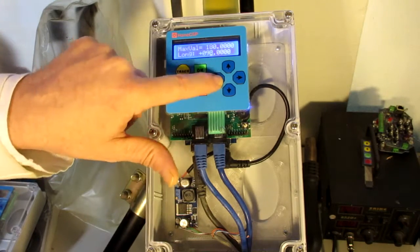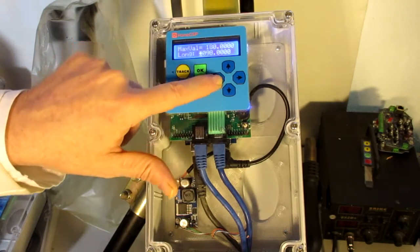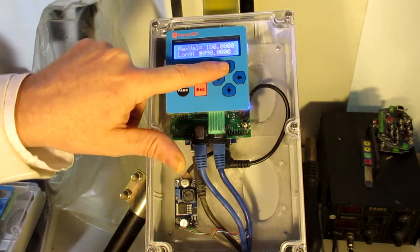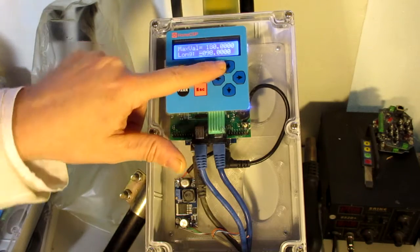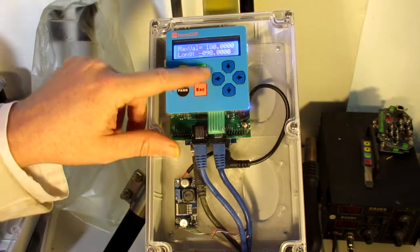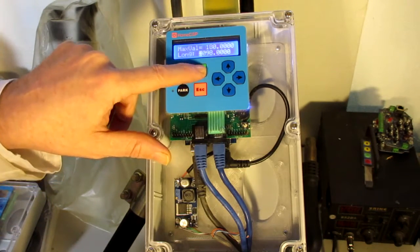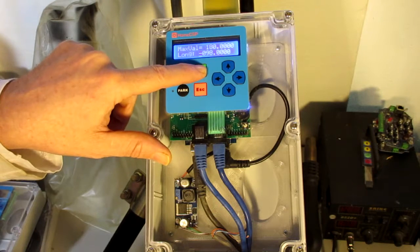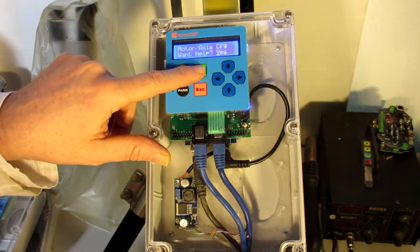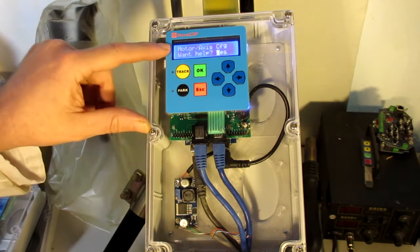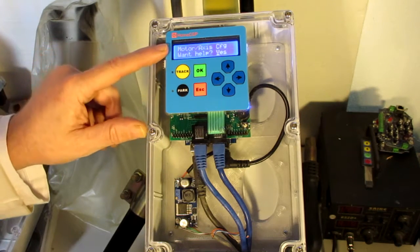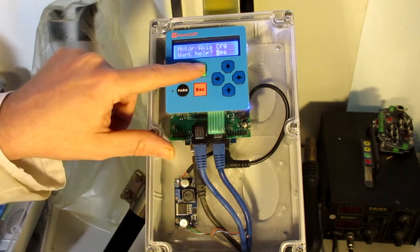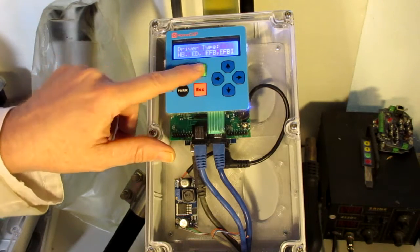Wait, let's make that a minus 98 degrees. Okay, now we're ready for the motor axis configuration. Let's look at the help for it.